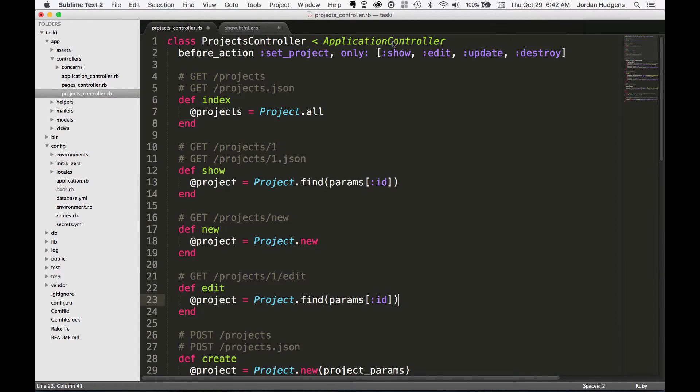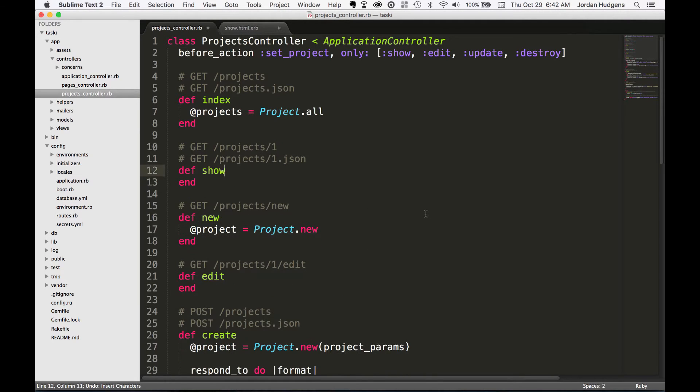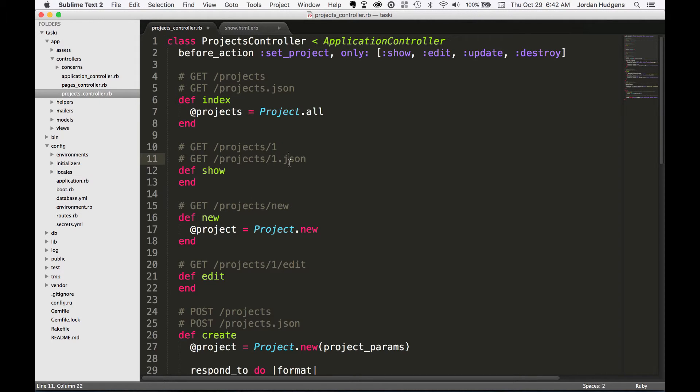And what you would see was in each one of these methods—inside of show you'd see this, inside of edit you'd see this—and it would go all the way down for each one of these. And so you'd end up with a lot of duplicate code, which is really a bad practice for Rails projects. So that's the way it works.